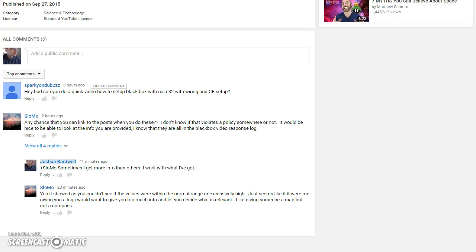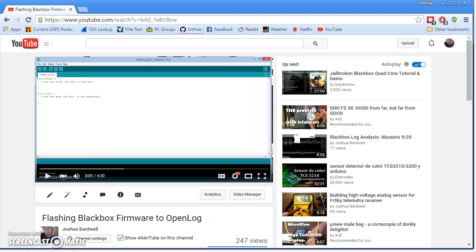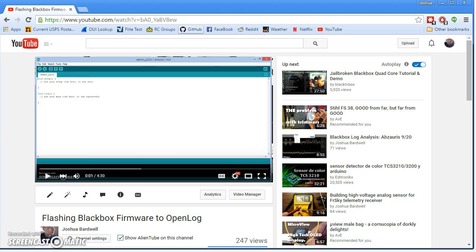The first thing you're going to want to do is follow the steps in this video on my channel to flash the BlackBox firmware to OpenLog. The firmware that the OpenLog device comes with is not as high performance as it could be. So go ahead and follow these steps. I won't walk you through them. And then that will get the right firmware on the OpenLog.